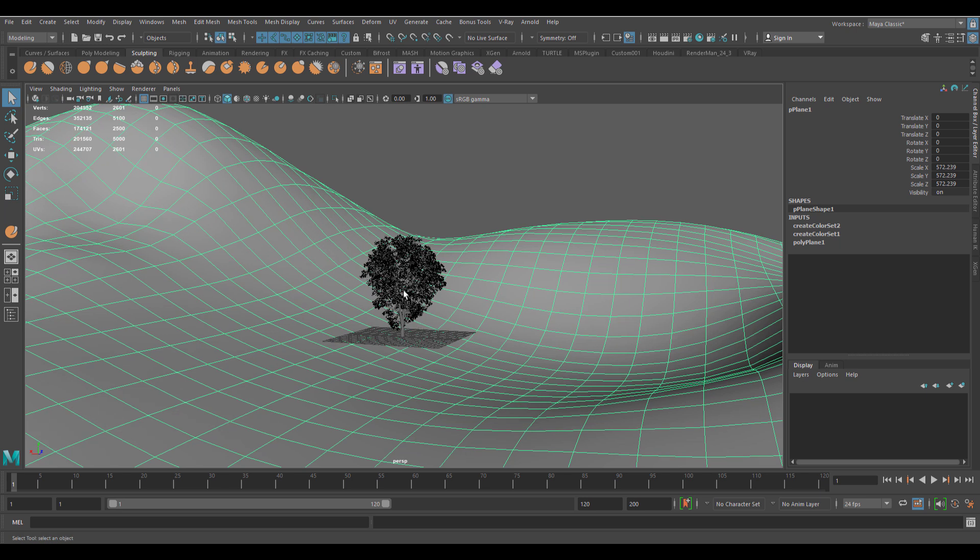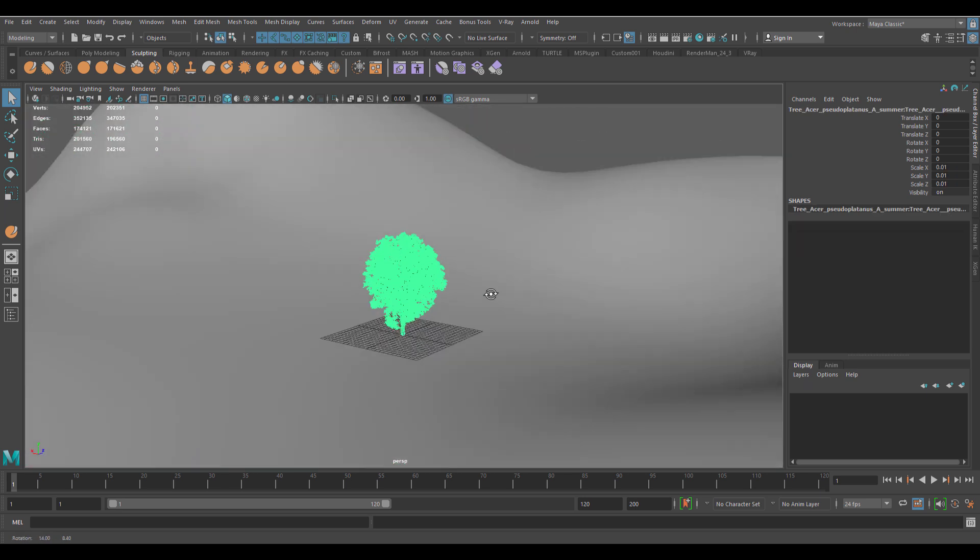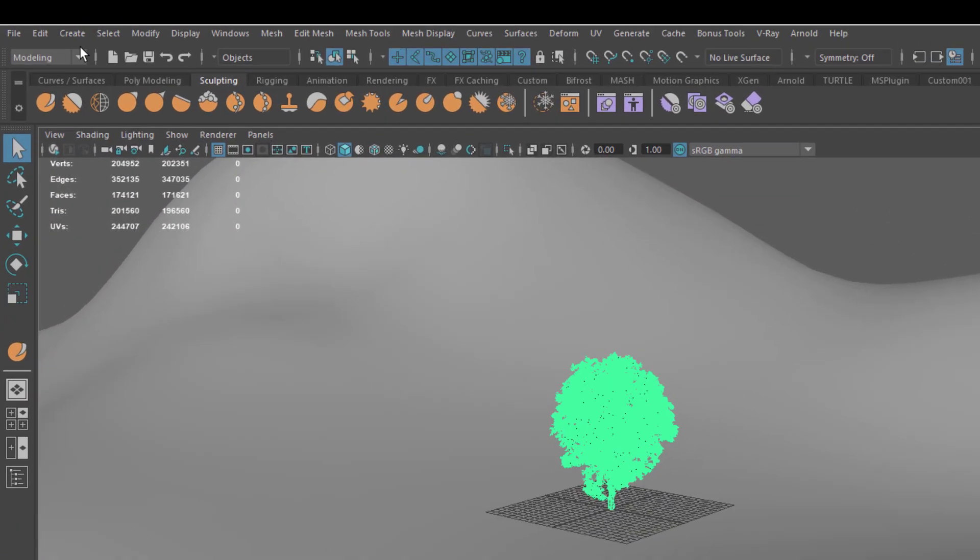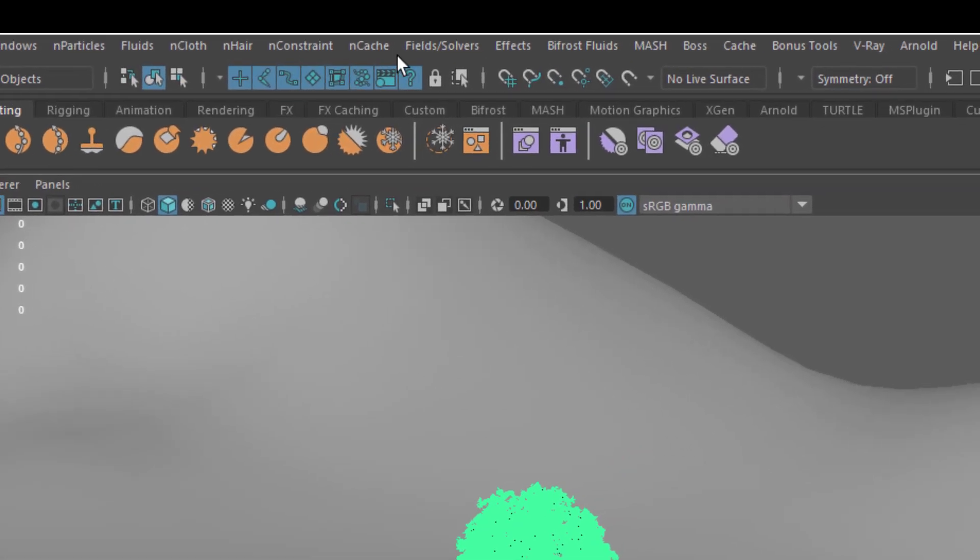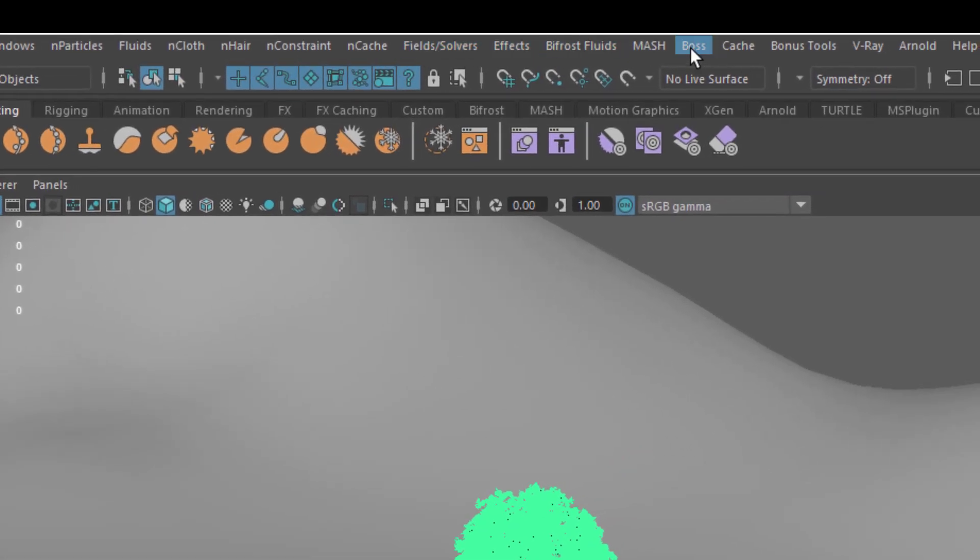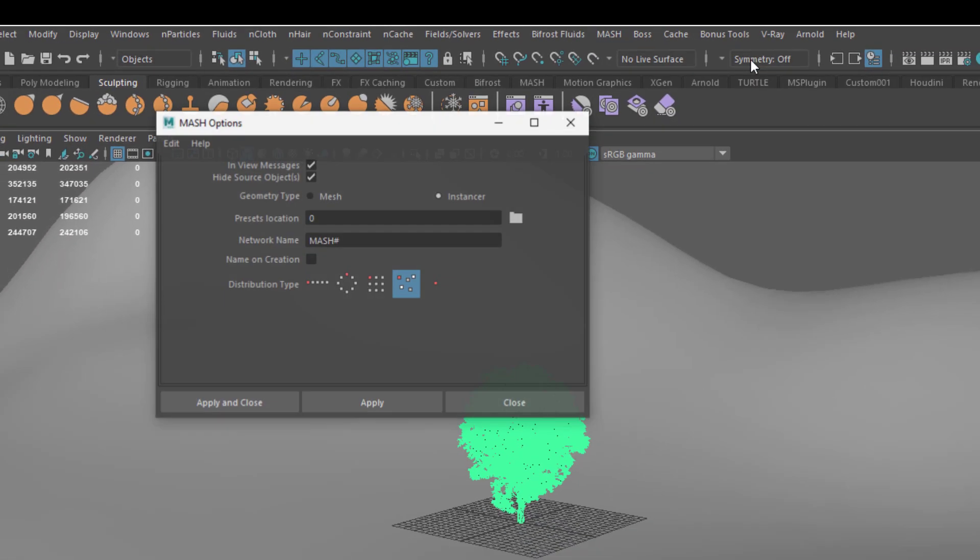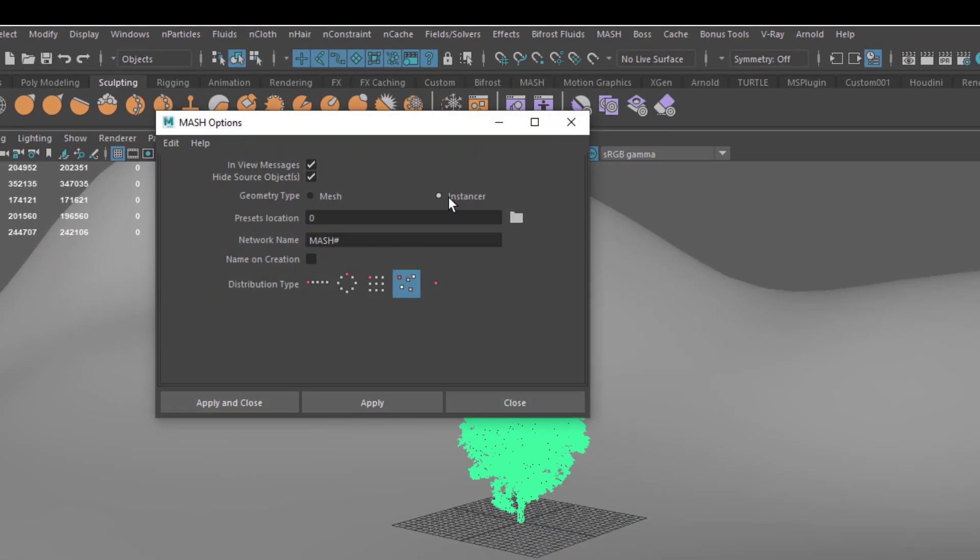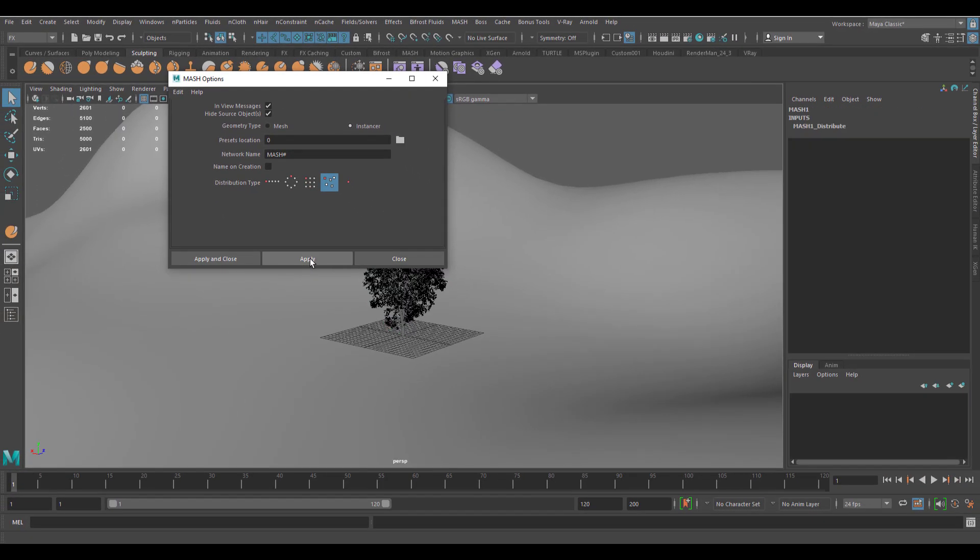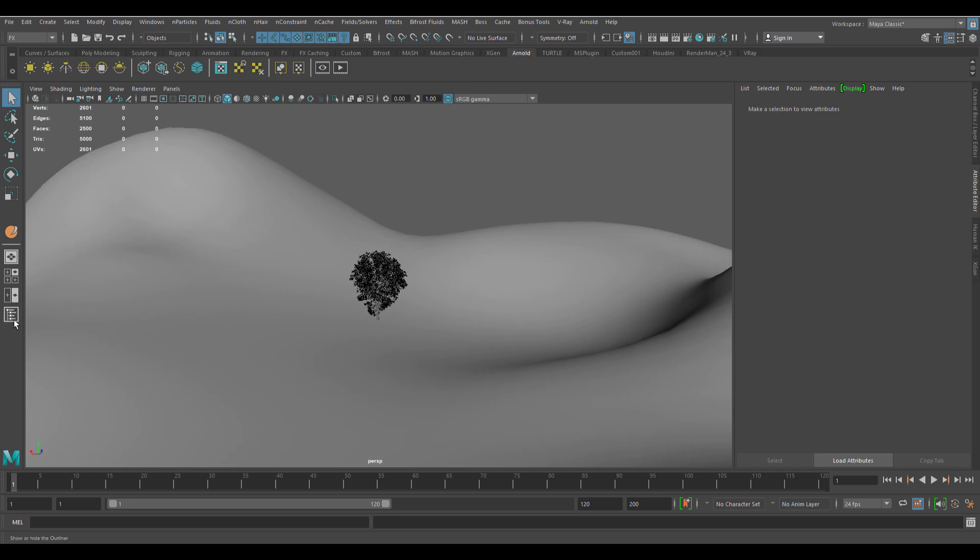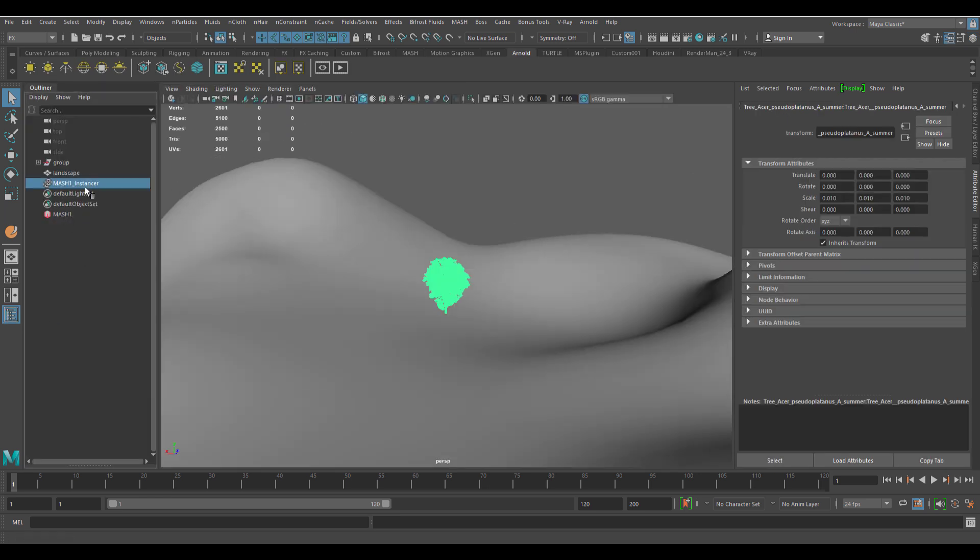Once we get all these things ready, the next thing which we need to do is to select the tree, and then we need to switch over, go to where we have effects and then click on mesh. Once you have mesh, you can click on this tiny box. For sure, you need to make sure you have this set to Instancer. Of course, you can proceed to set this as mesh if you want, but we're going to keep this as an Instancer and click on apply.